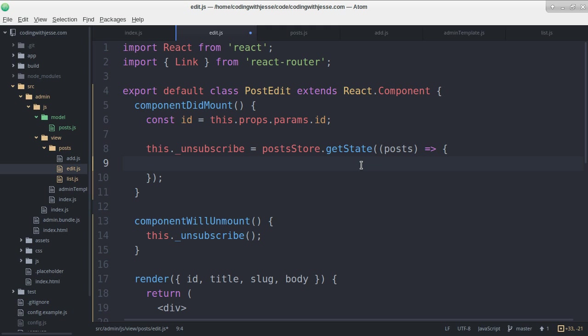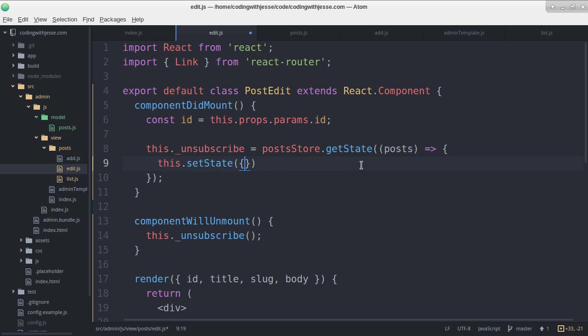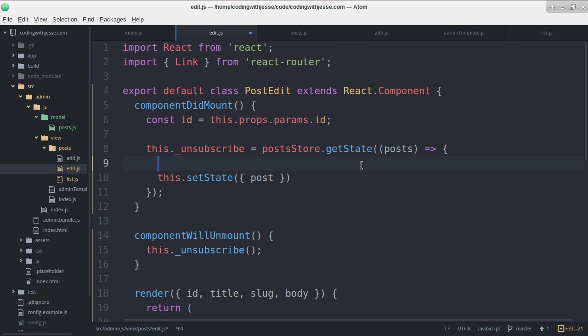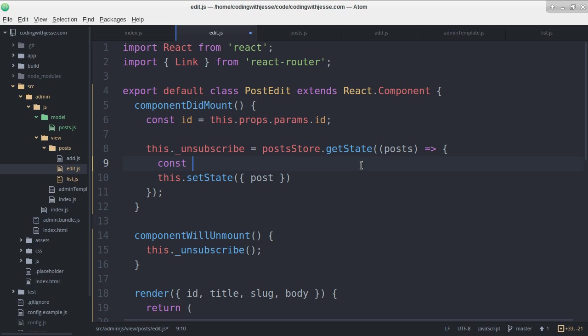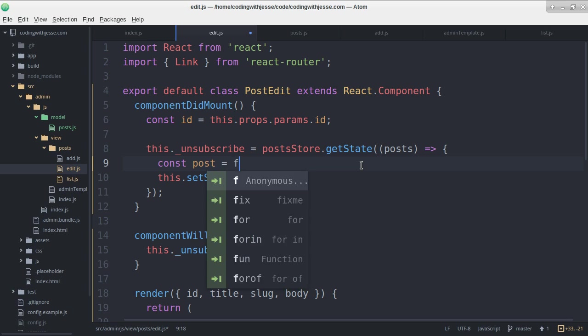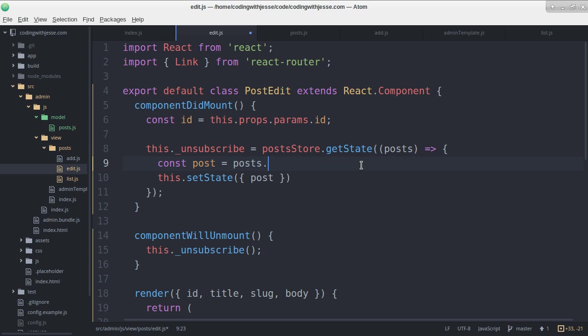I'll have the list of all the posts and what I want is this.setState just one post. That post will be I need to pick it from the list. So I'm going to filter by post.id is the same as ID.